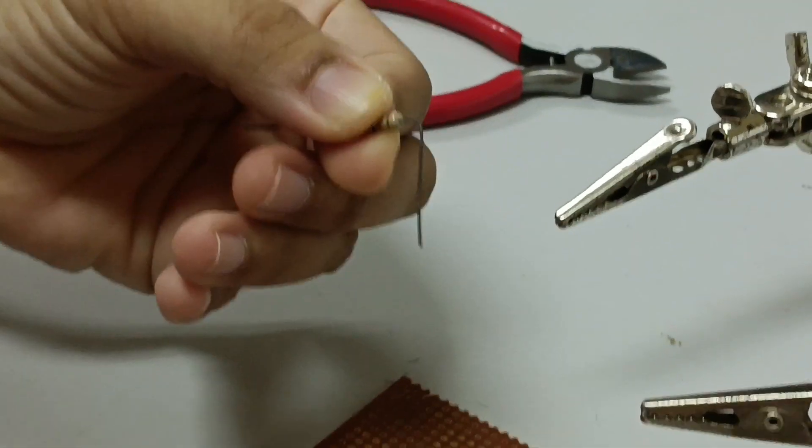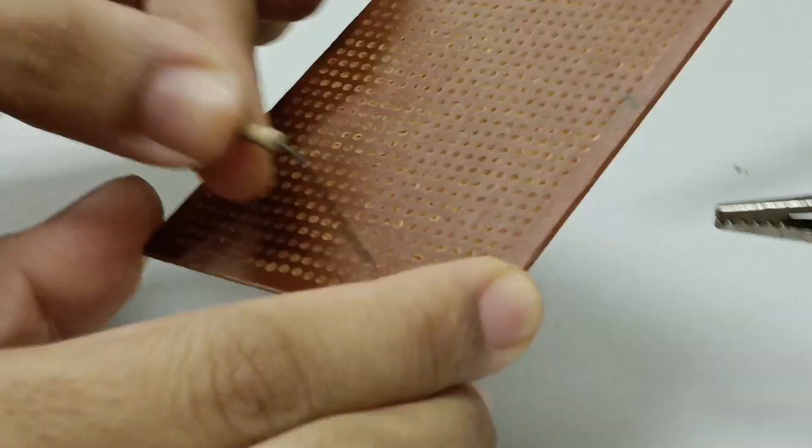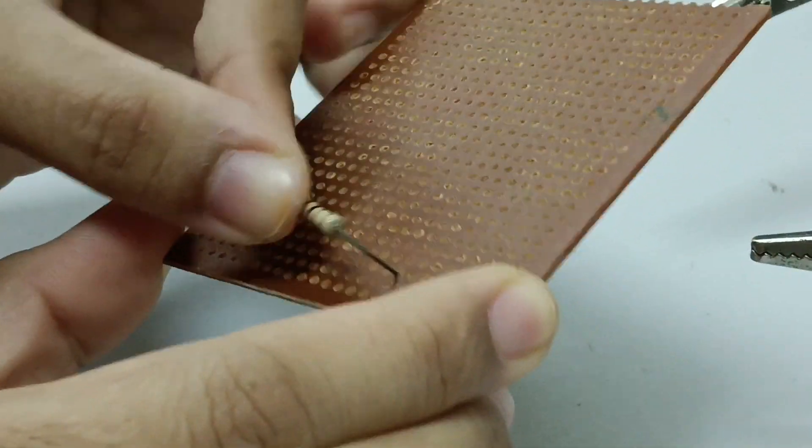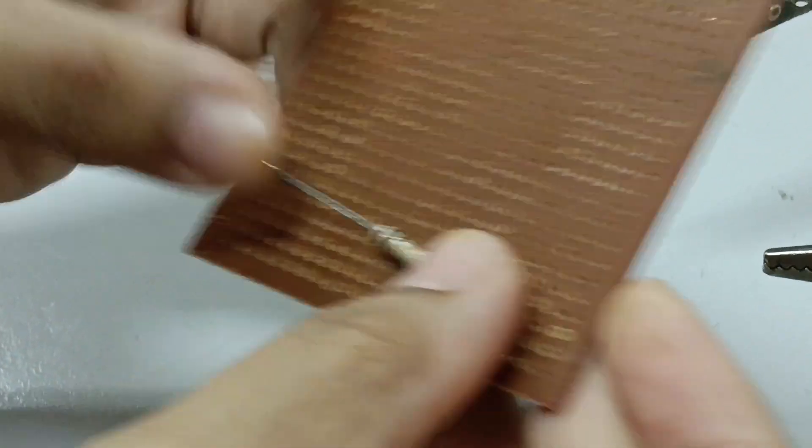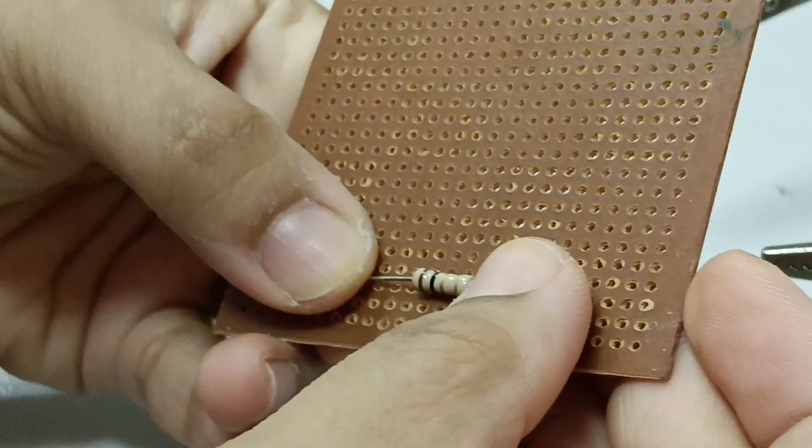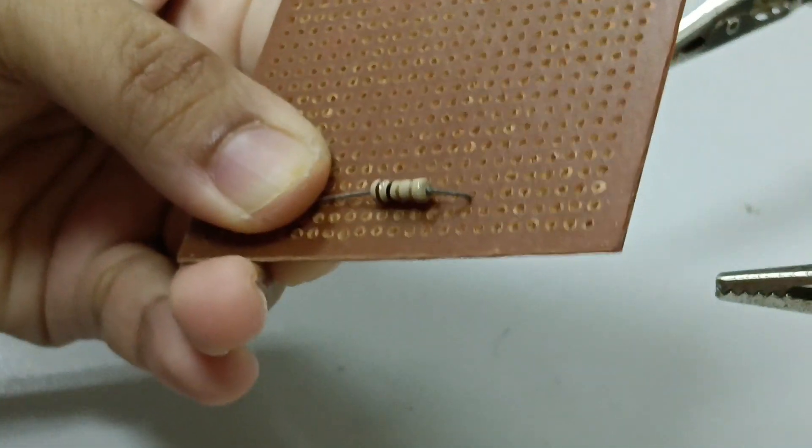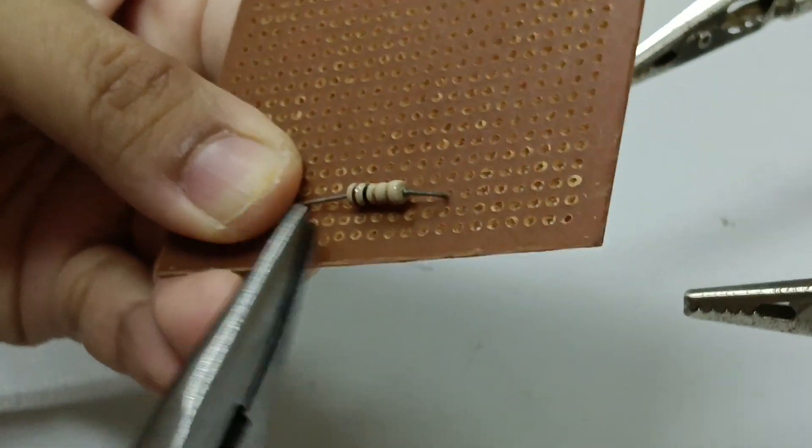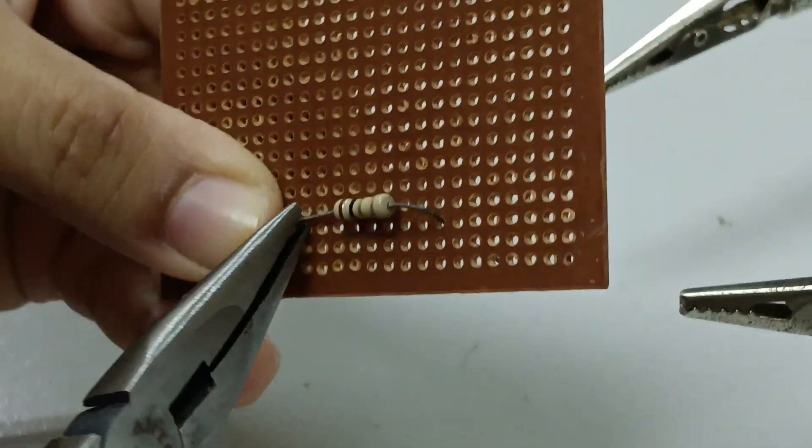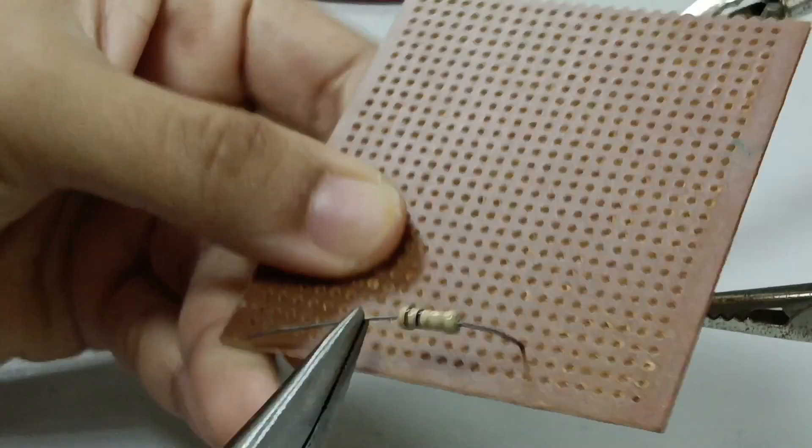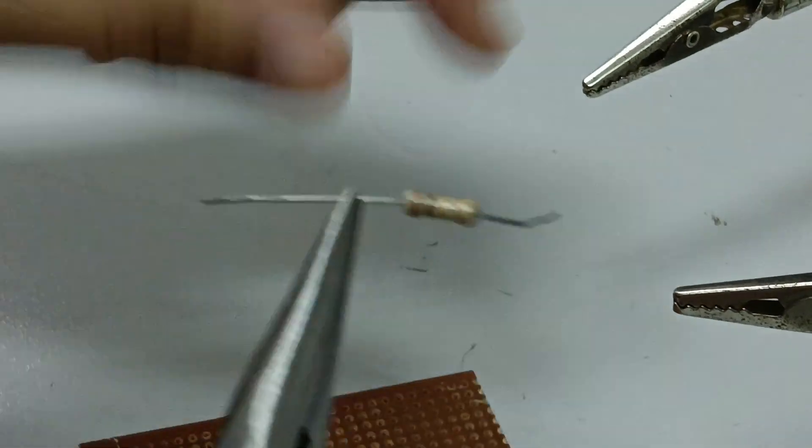Component pins must be bent according to the distance of hole to be used. The use of long-nosed pliers is necessary to obtain neat bending results.